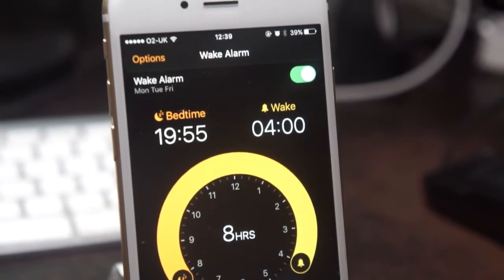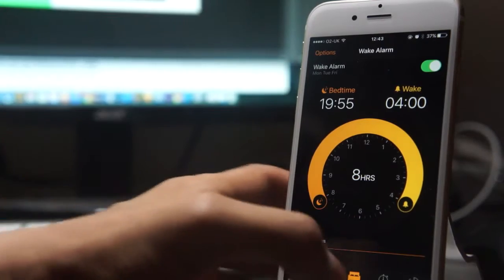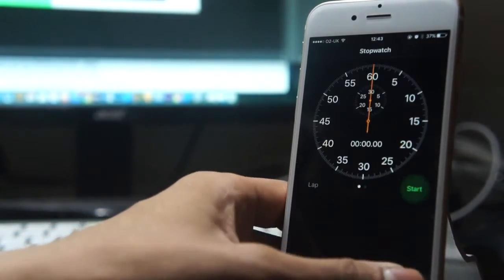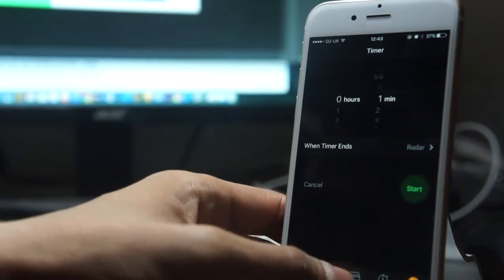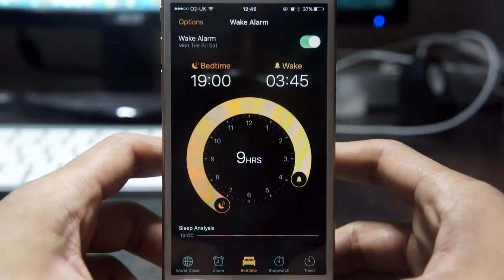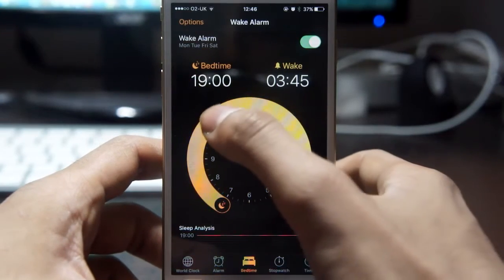Sleep is important to me and I'm sure it is to you. The sleep analysis feature allows users to set how much sleep they want to get, and the app will basically remind you when it's time to sleep.